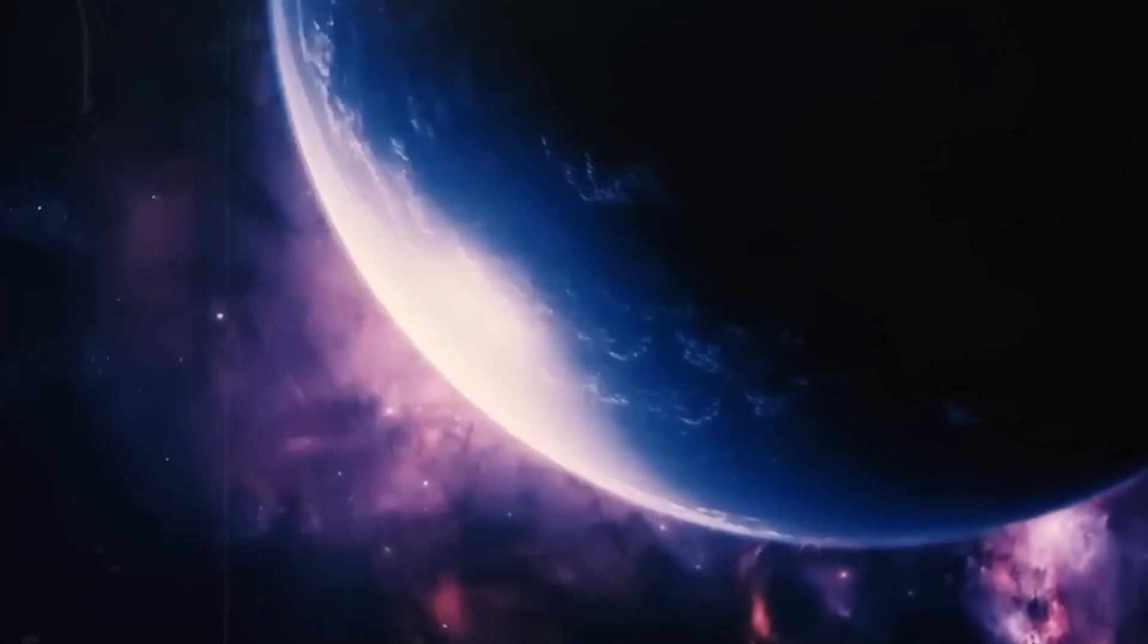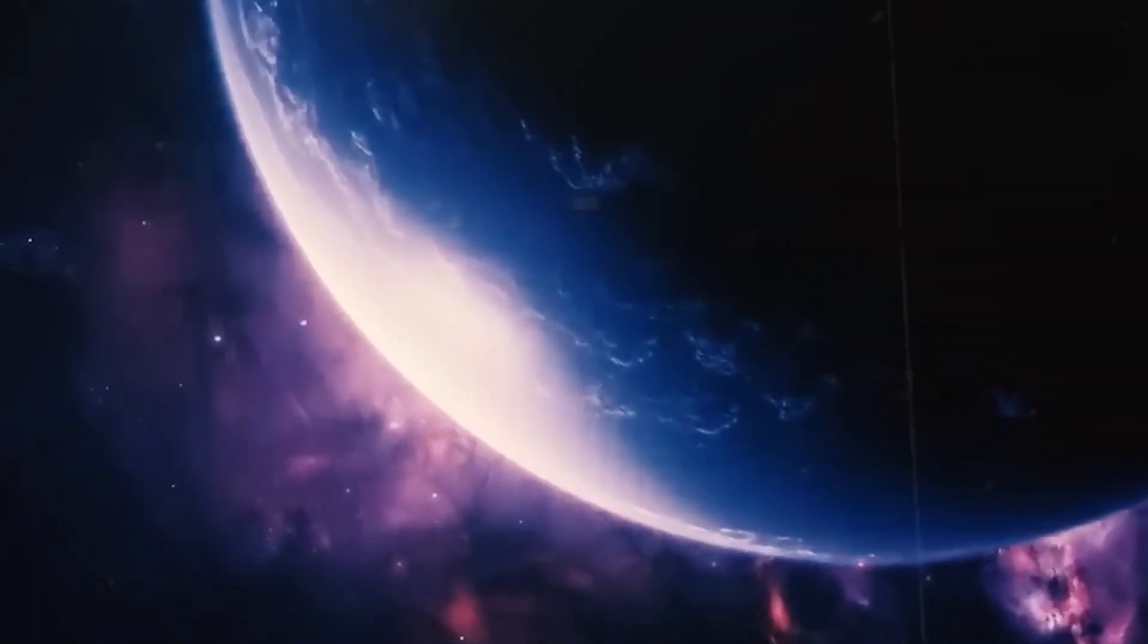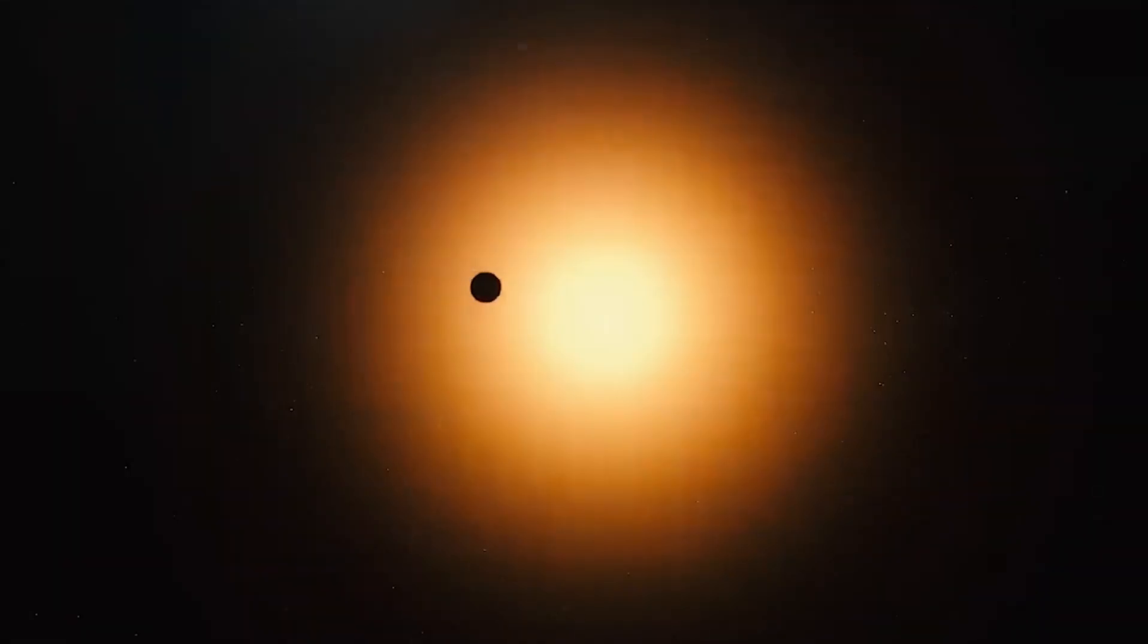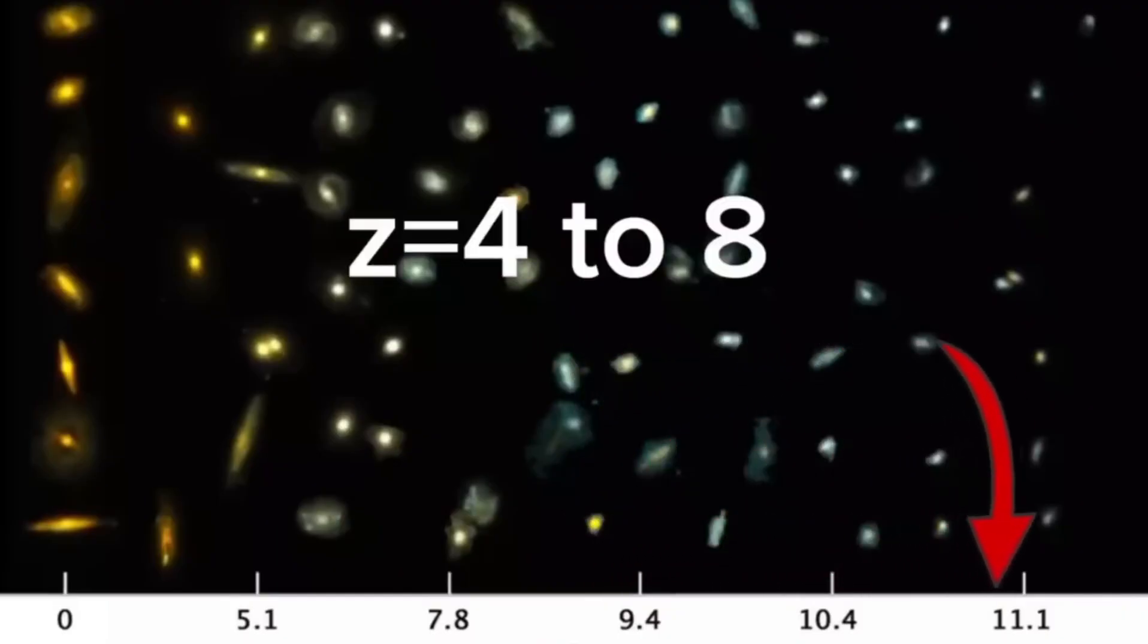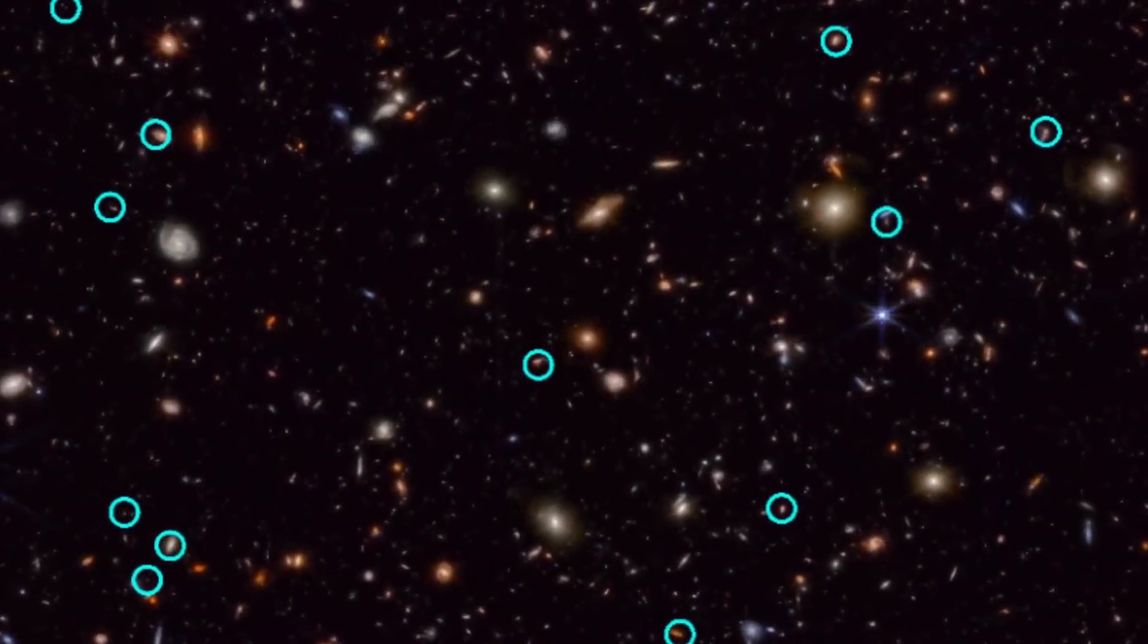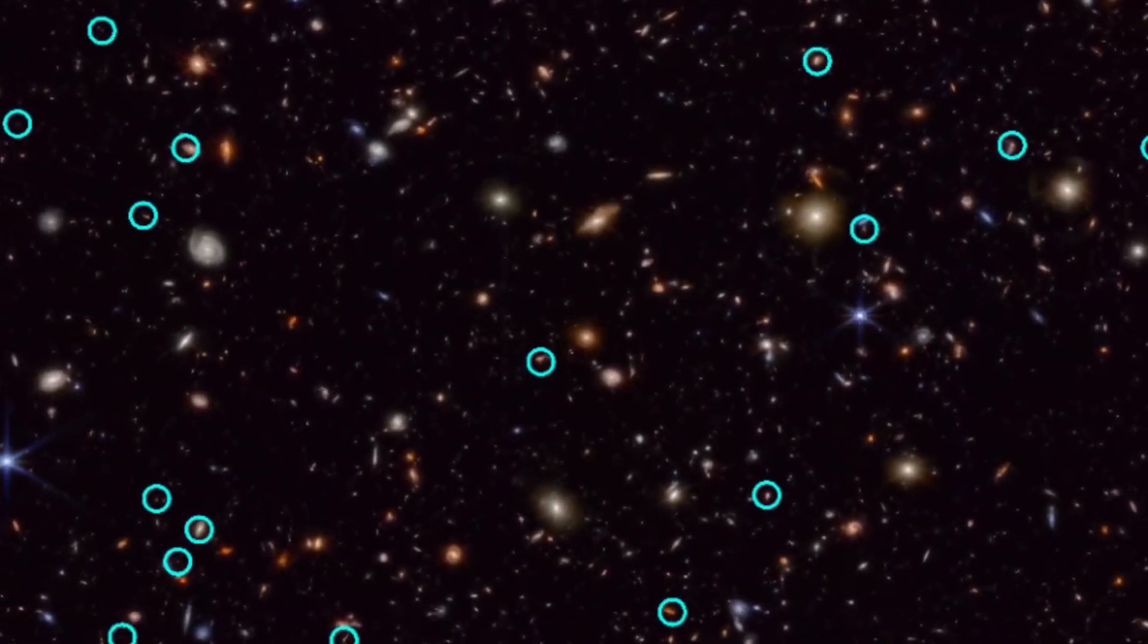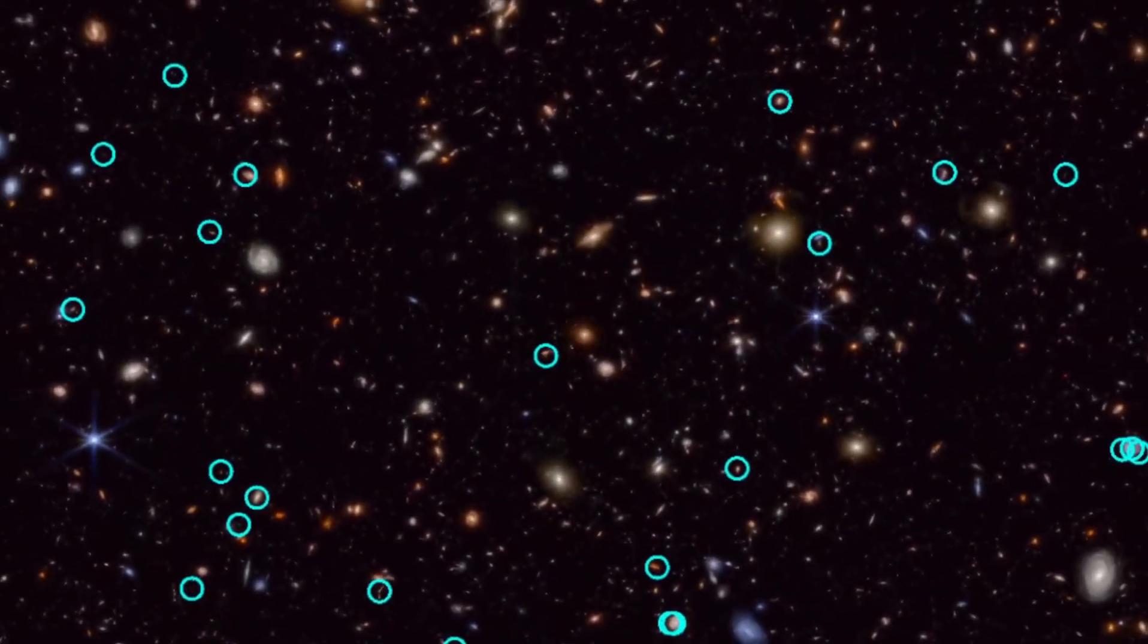But we know that our universe is expanding, and as the universe expands, this Hubble region is becoming larger and larger, making it possible for objects beyond this Hubble region to be visible.